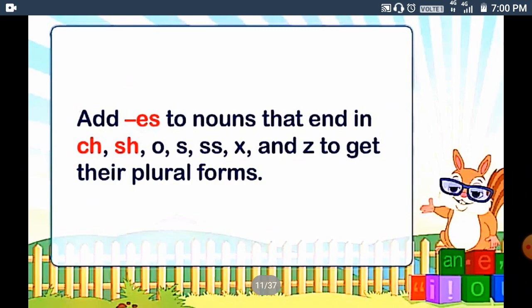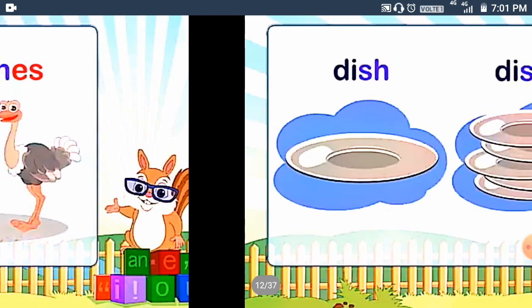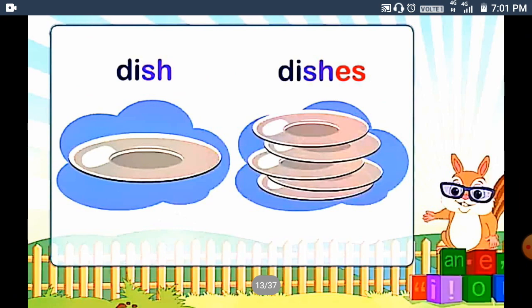Add ES to nouns that end in CH, SH, O, S, SS, X and Z to get their plural forms. When our noun ends in CH, SH, O, S, SS, X or Z, we will add ES. For example: 'Ostrich' — the last letter is CH, so we add ES to get 'ostriches'. 'Dish' — the last letters are SH, so we add ES to get 'dishes'.